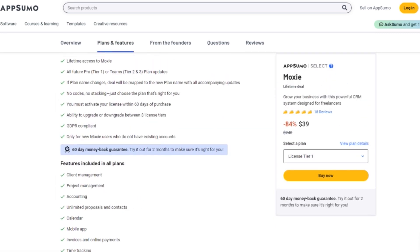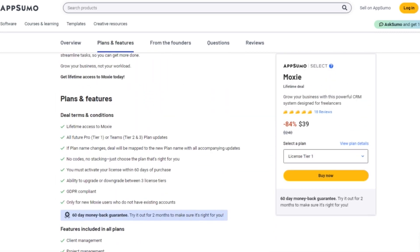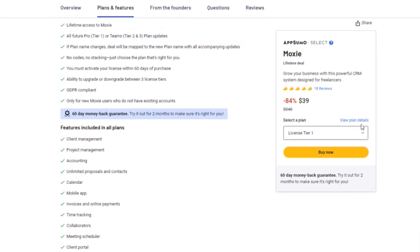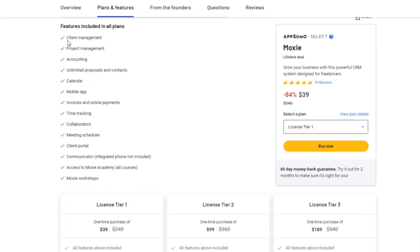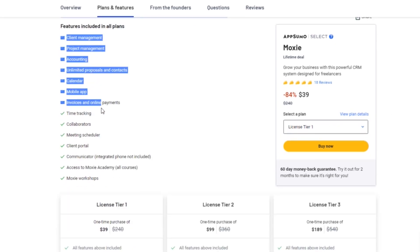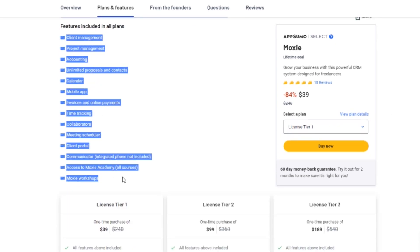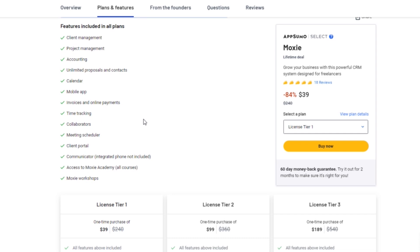By opting for the AppSumo Lifetime deal, you can make a one-time payment and enjoy lifetime access to Moxie, saving you money in the long run.